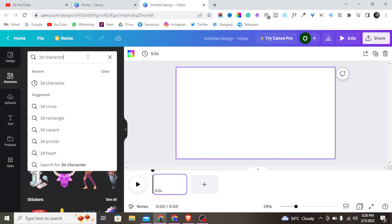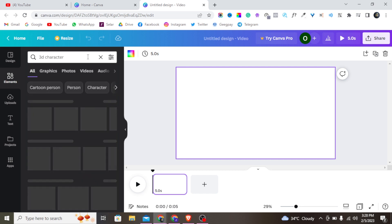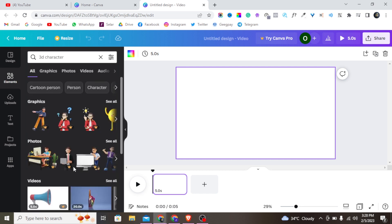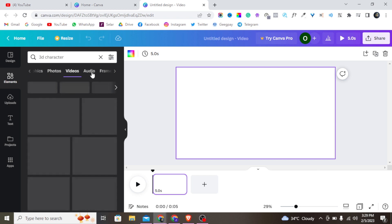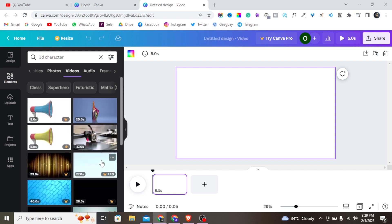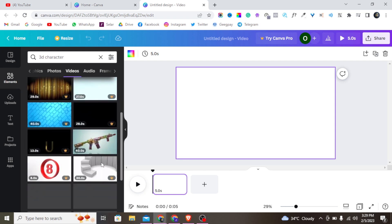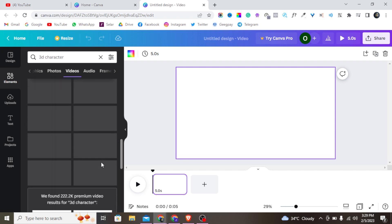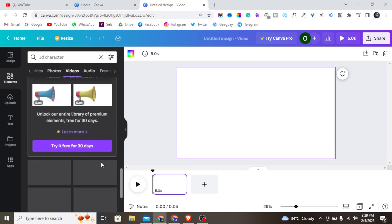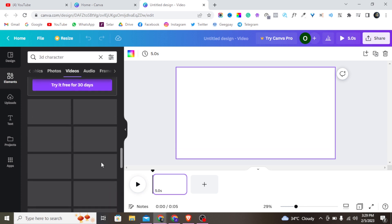Click enter and you can see there are enough PD characters here in Canva. But I want a video, not a graphic. So let me tap on 'Videos' — it's going to show me enough PD character options for videos. There are plenty of them right here.